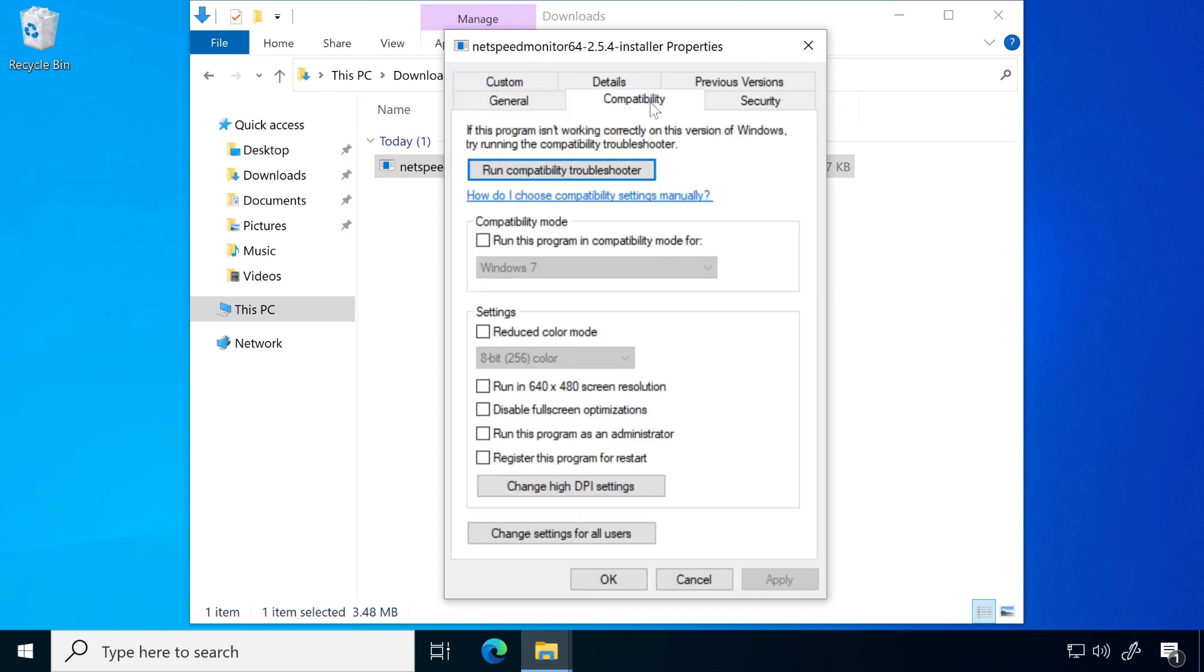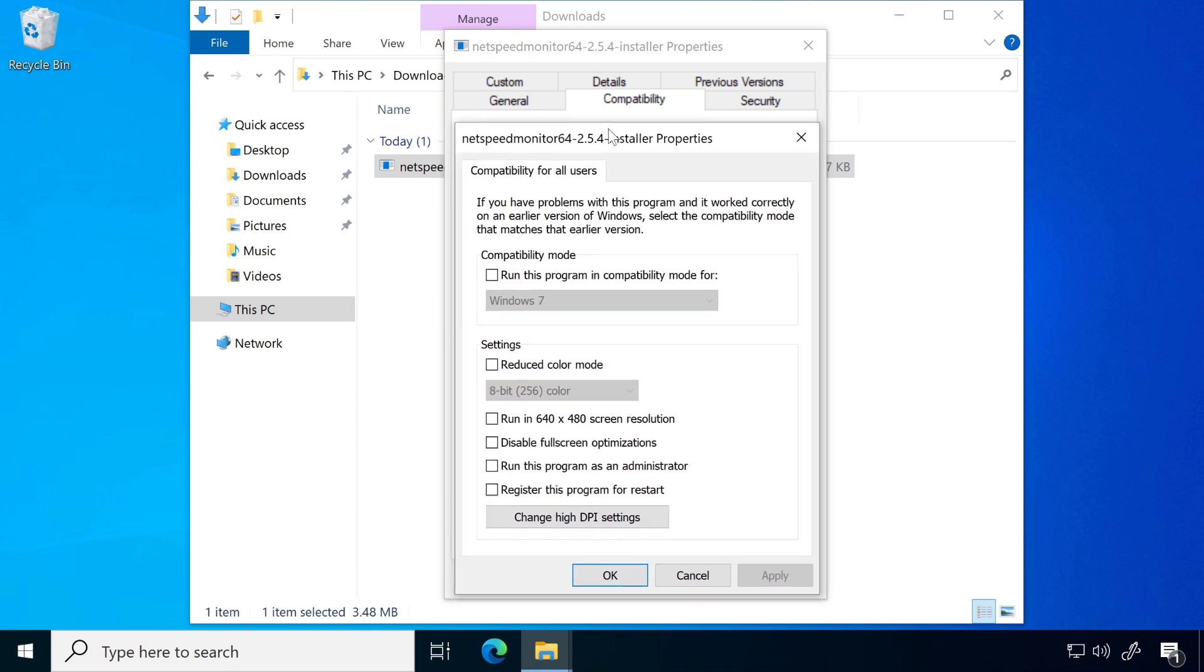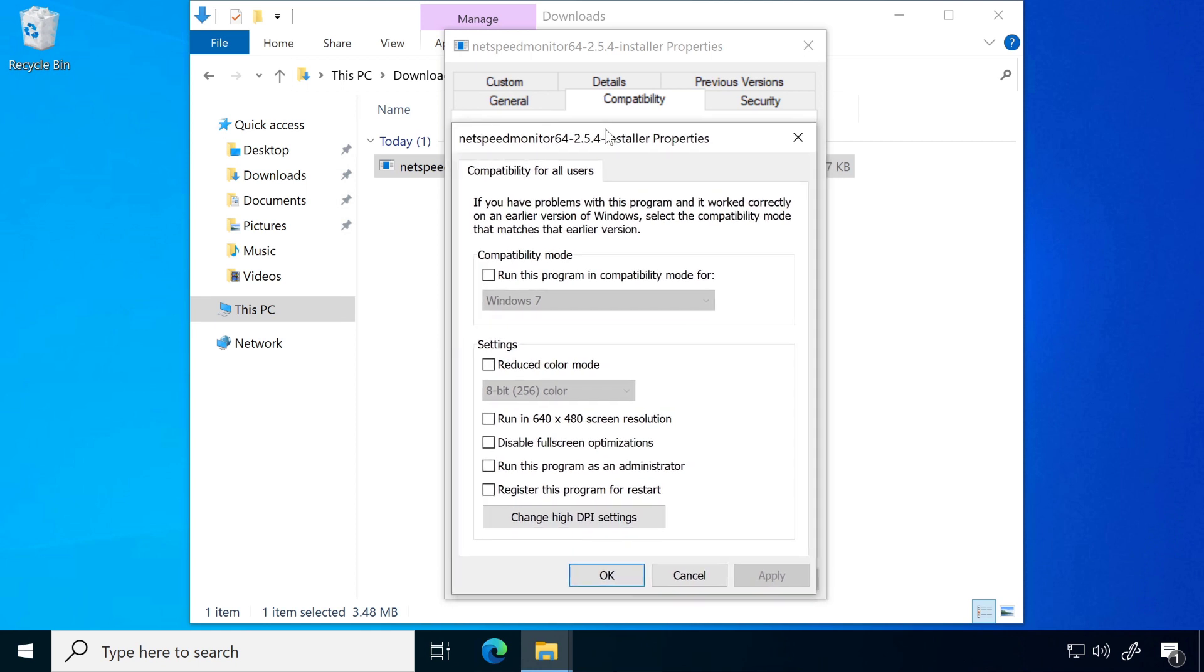Then again click on change settings for all users. Here checkmark on run this program in compatibility mode for Windows XP Service Pack 3.